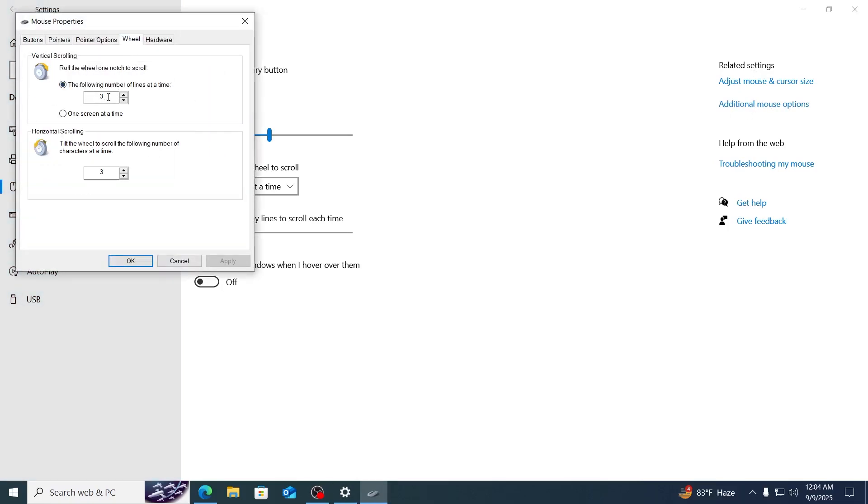And from here, make sure both the values are reasonable and not too high. For example, 3 for both is a good value for me. You can change it up and check it for yourself.